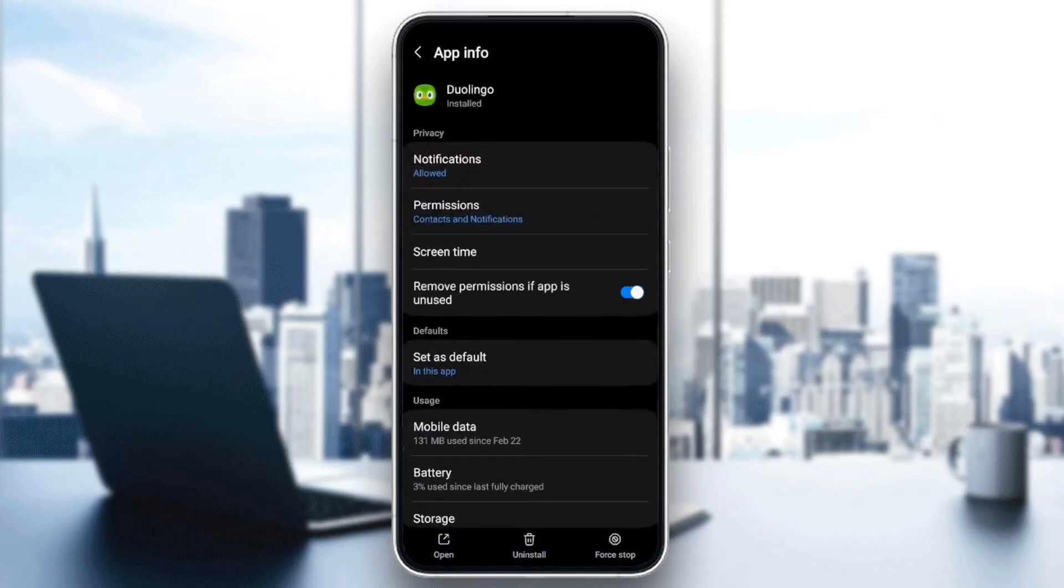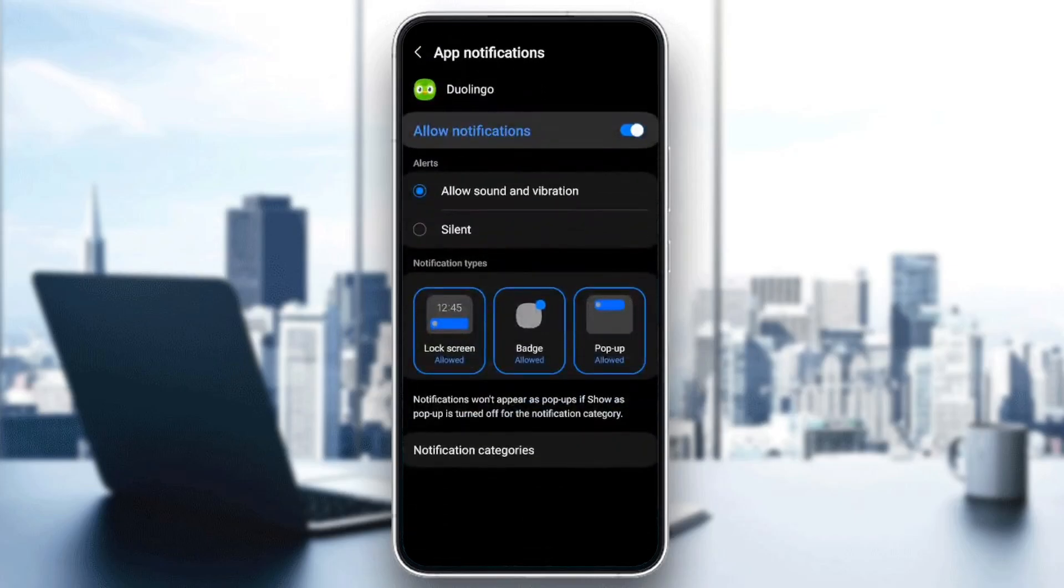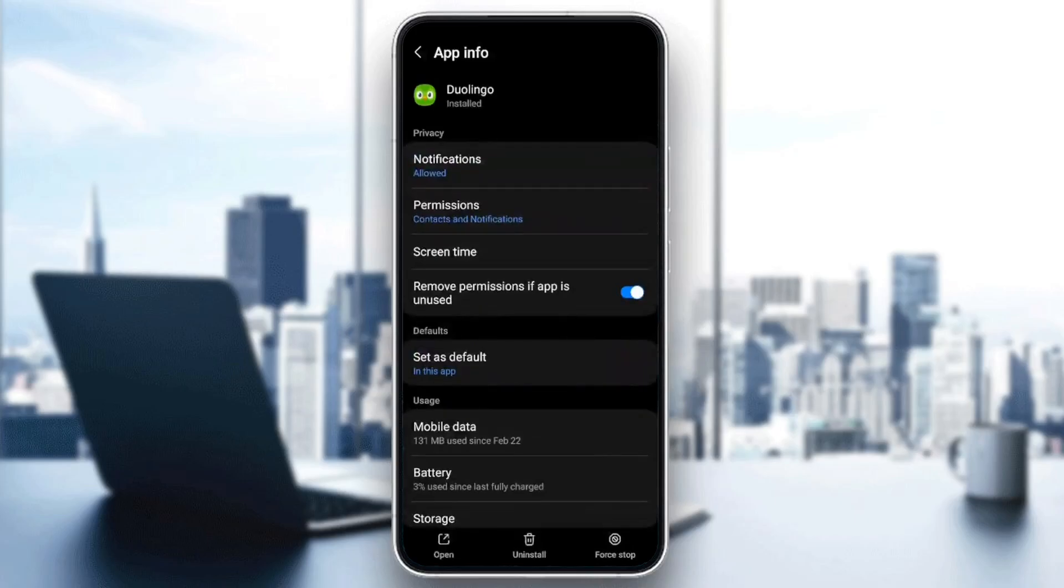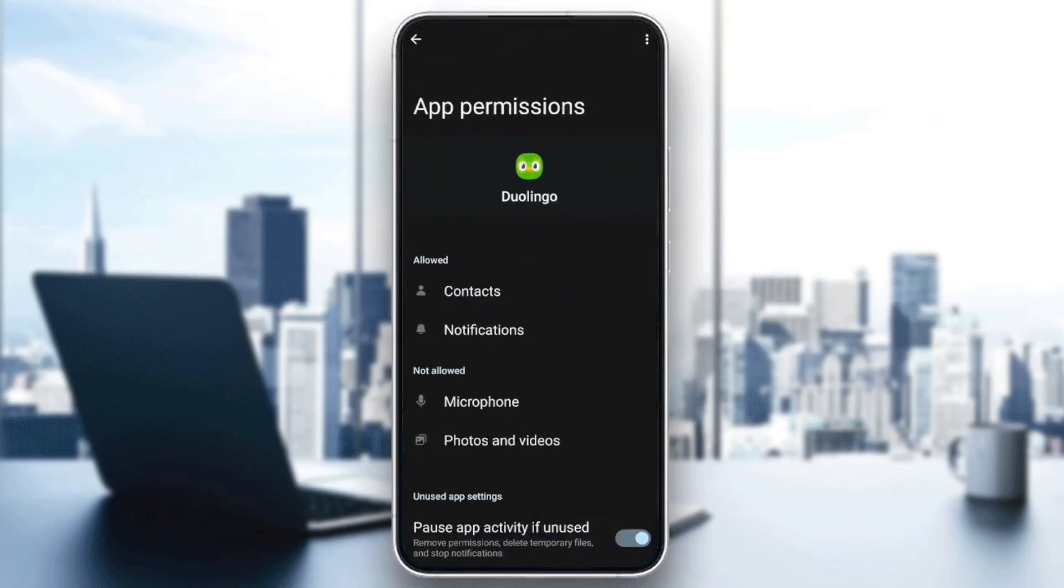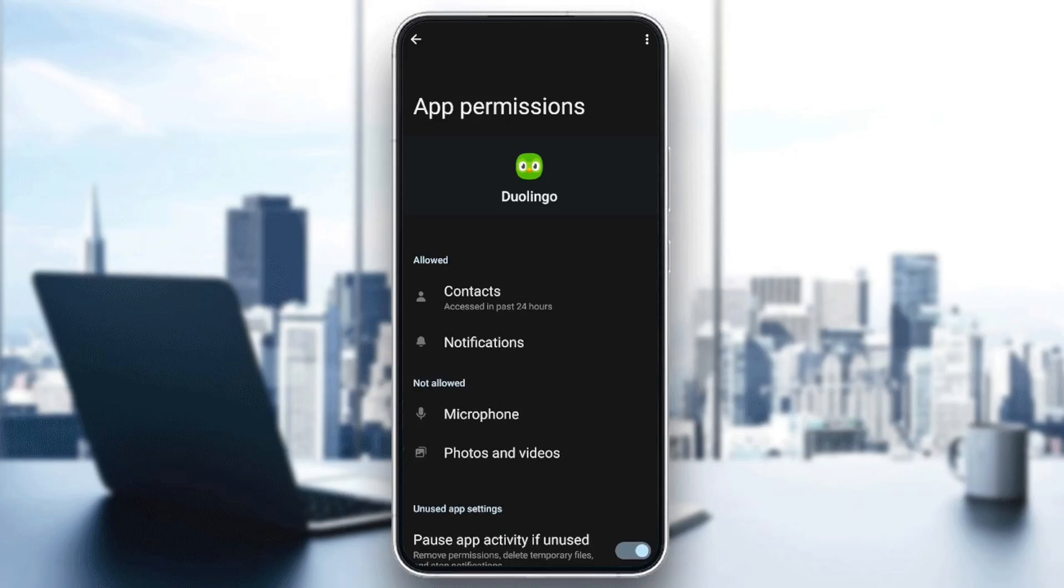You're going to be on this page where you'll find all of the settings related to the Duolingo application. As you can see, you're going to find notifications and permissions. Make sure you give Duolingo all of the necessary permissions.